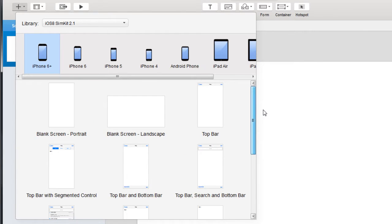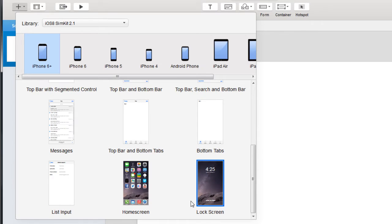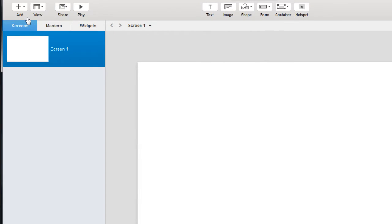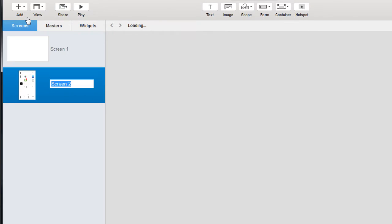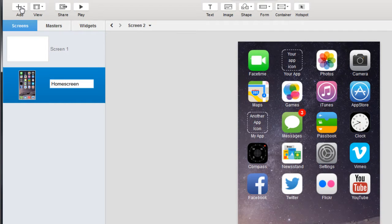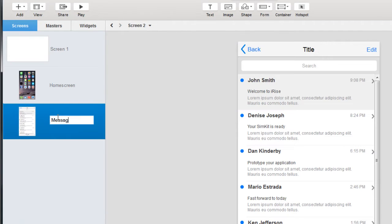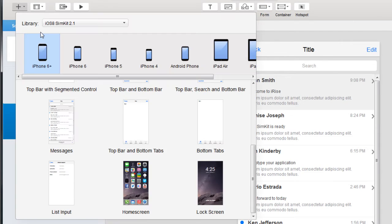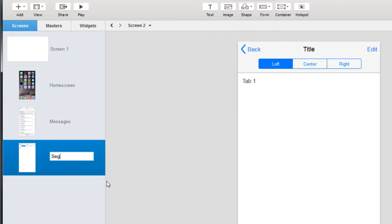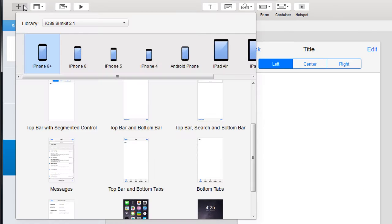So let's go into the iOS 8 simulation kit, or SIM kit for short, and drop a few iPhone 6 pages into our project. I'll add a home screen and a message page, some segmented controls, and we'll add a search page.